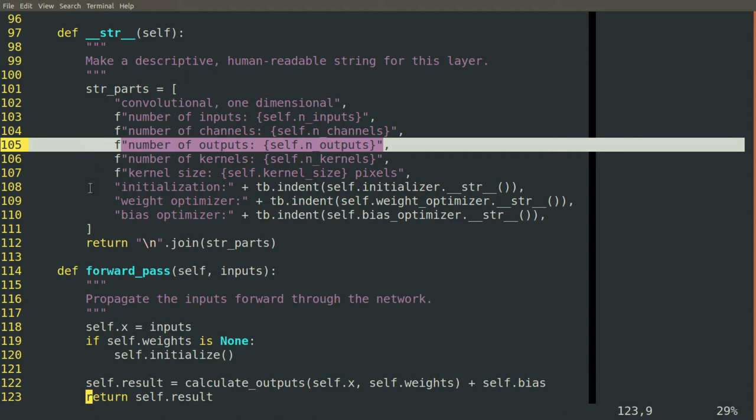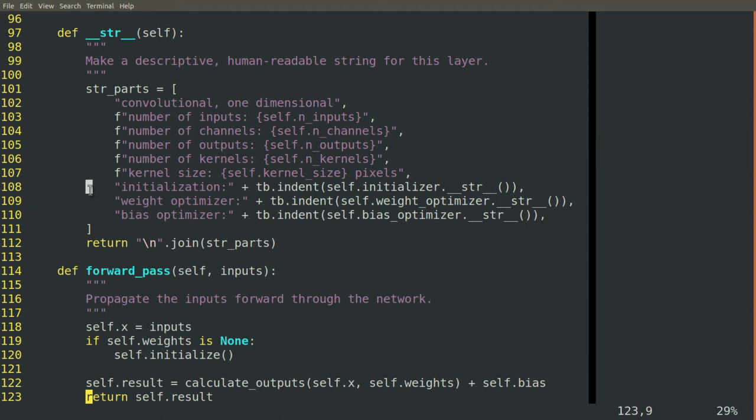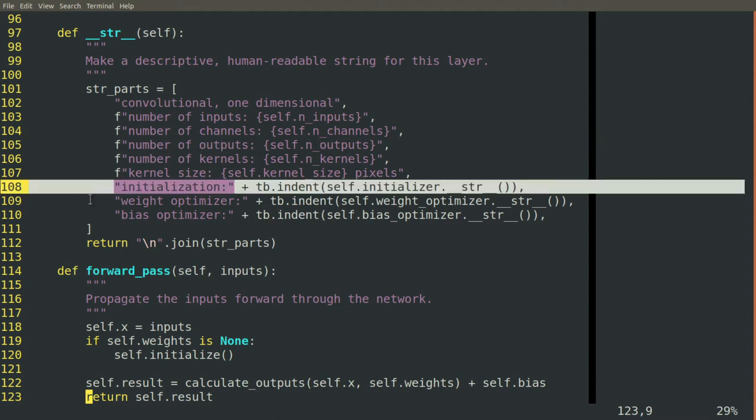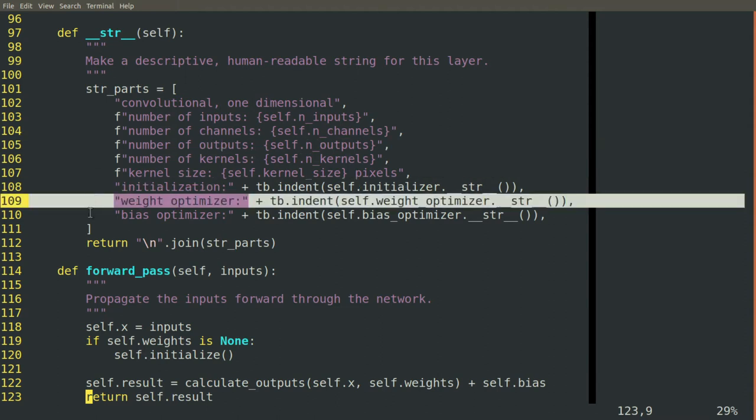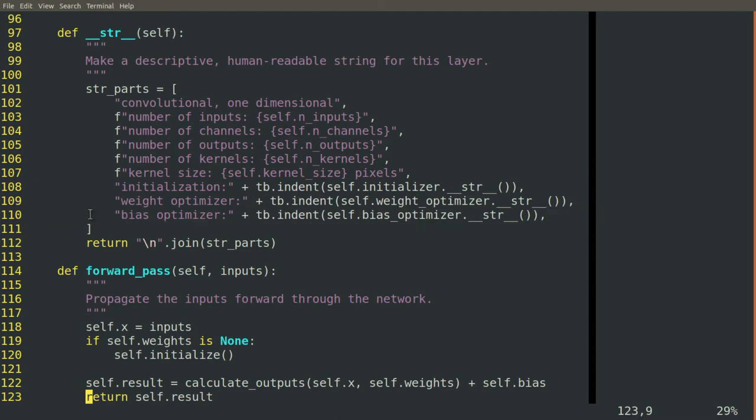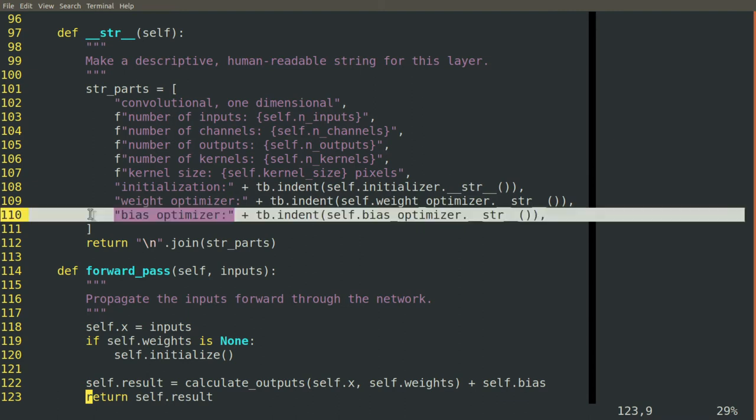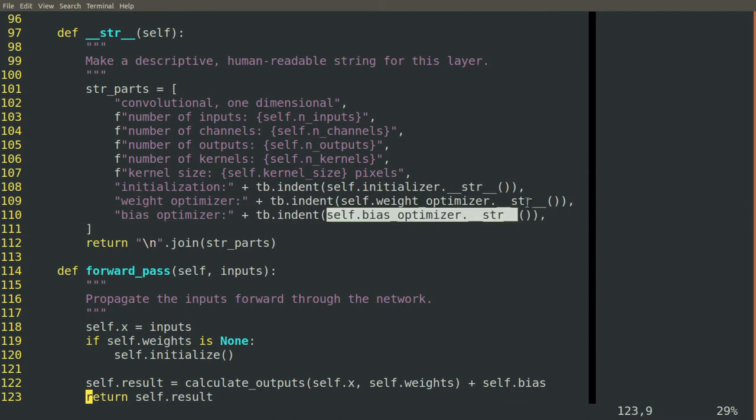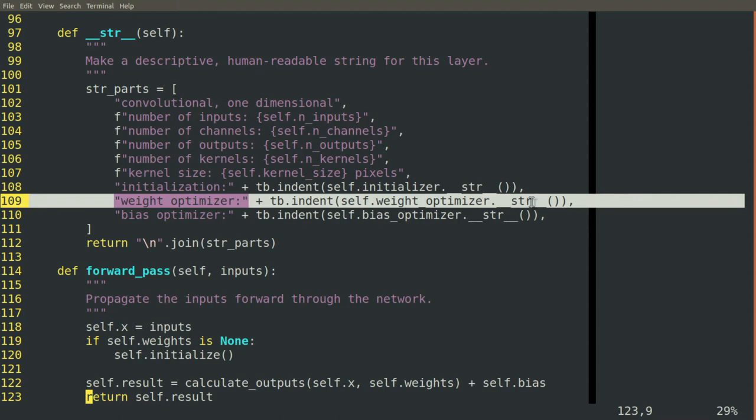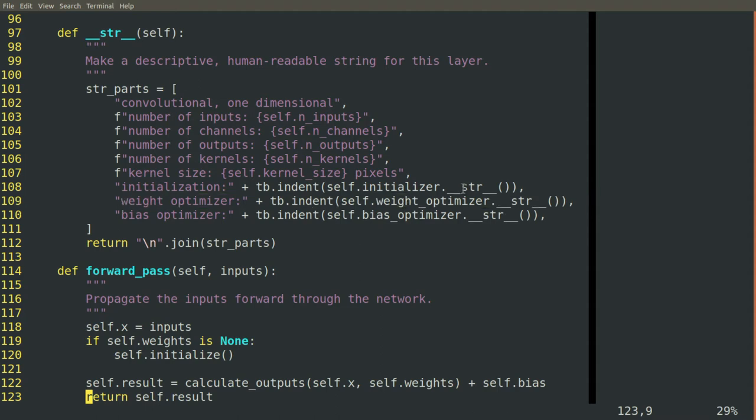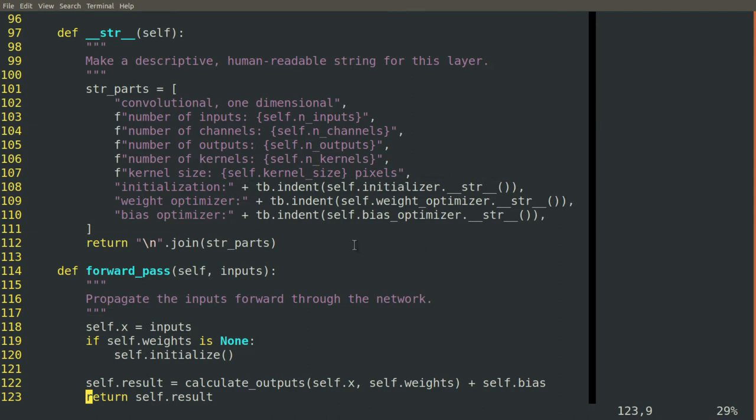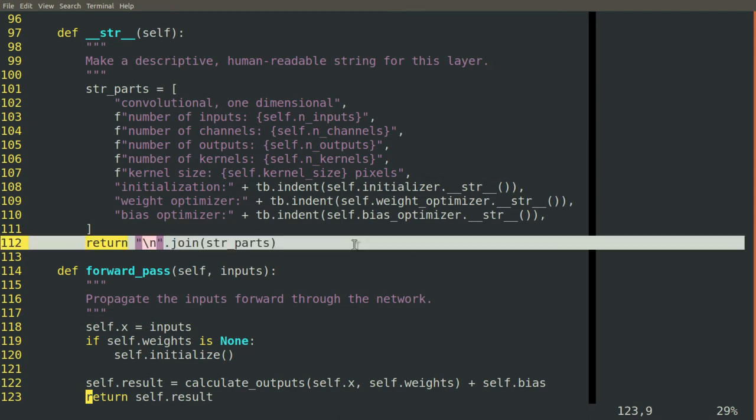Here is the initializer method, the optimizer for the weights, the optimizer for the biases, which in turn get their own Dunder STR functions called and reports their type and their parameters as well. So this is part of the report that gets generated.